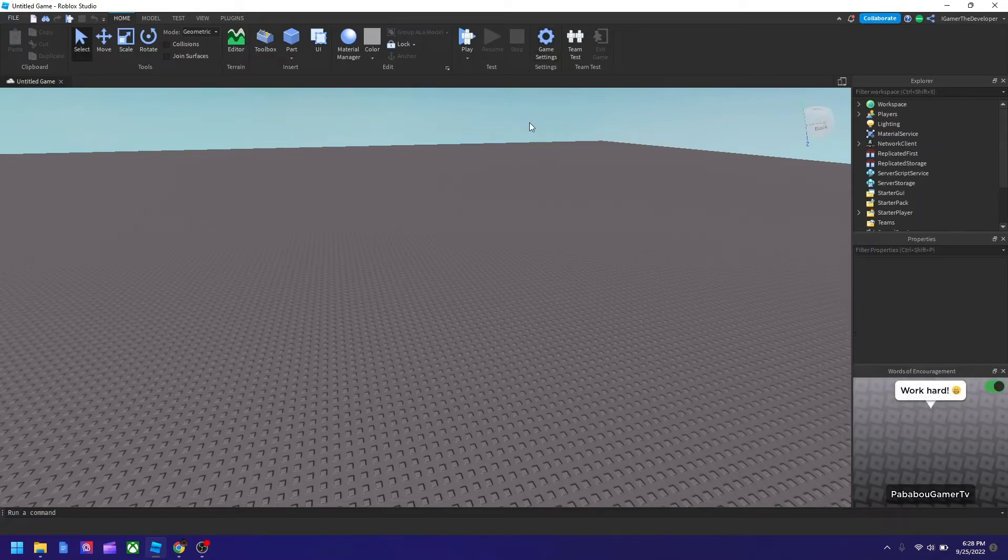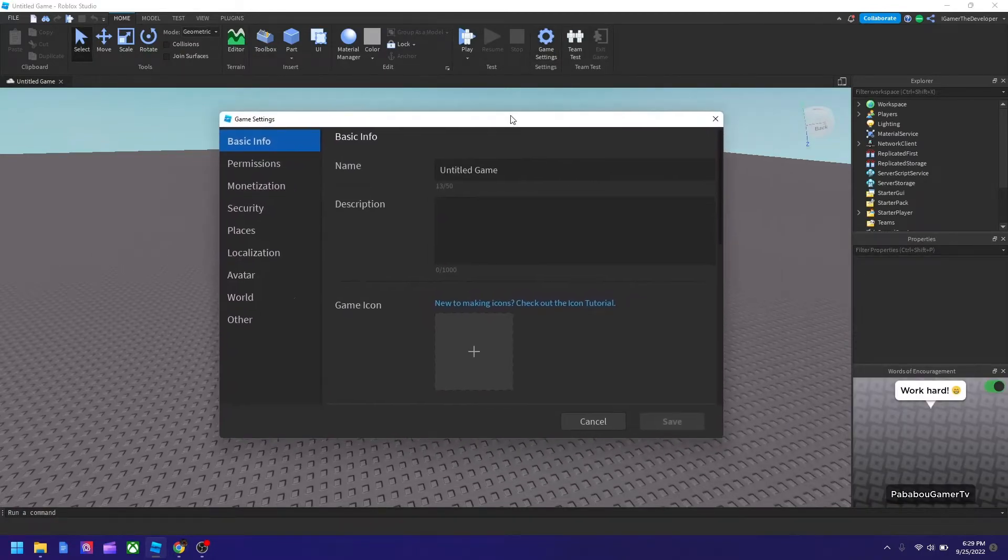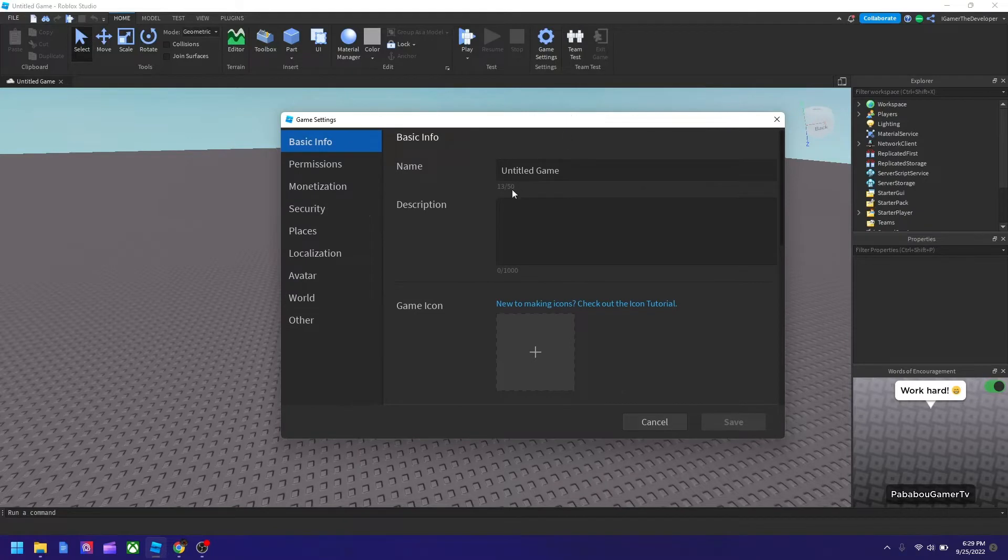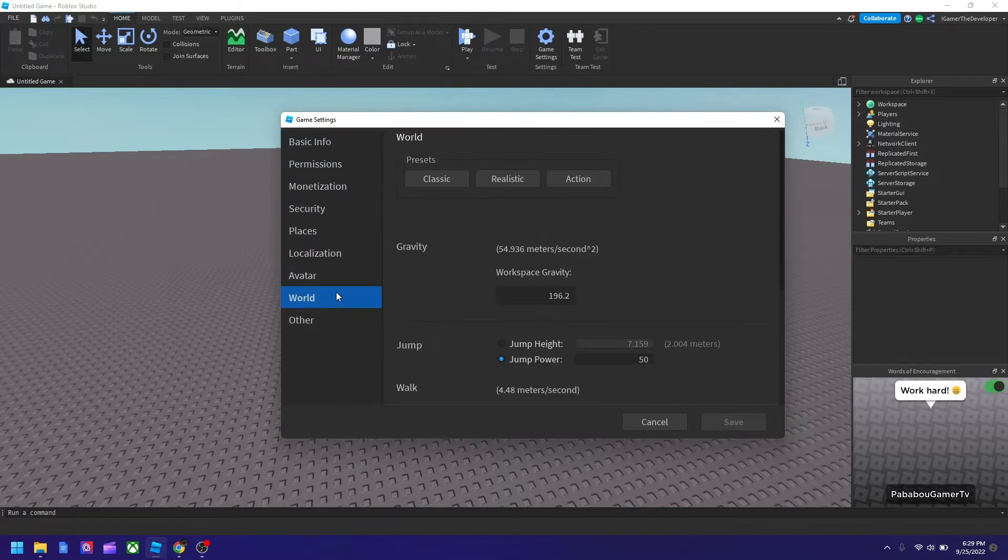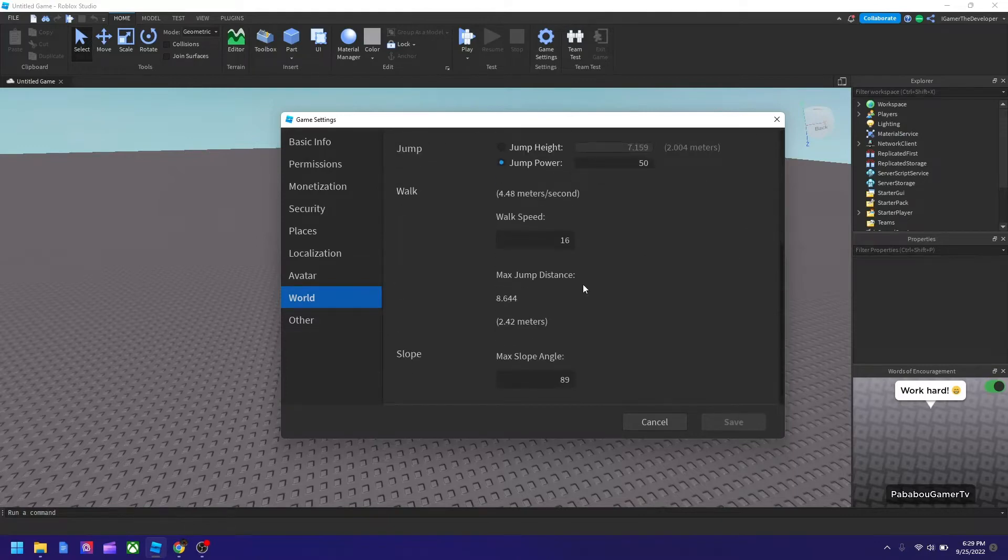So once you finish that, click game settings, then you'll get this window. Go to the world tab. And now they have like a bunch of presets, gravity and many other things.